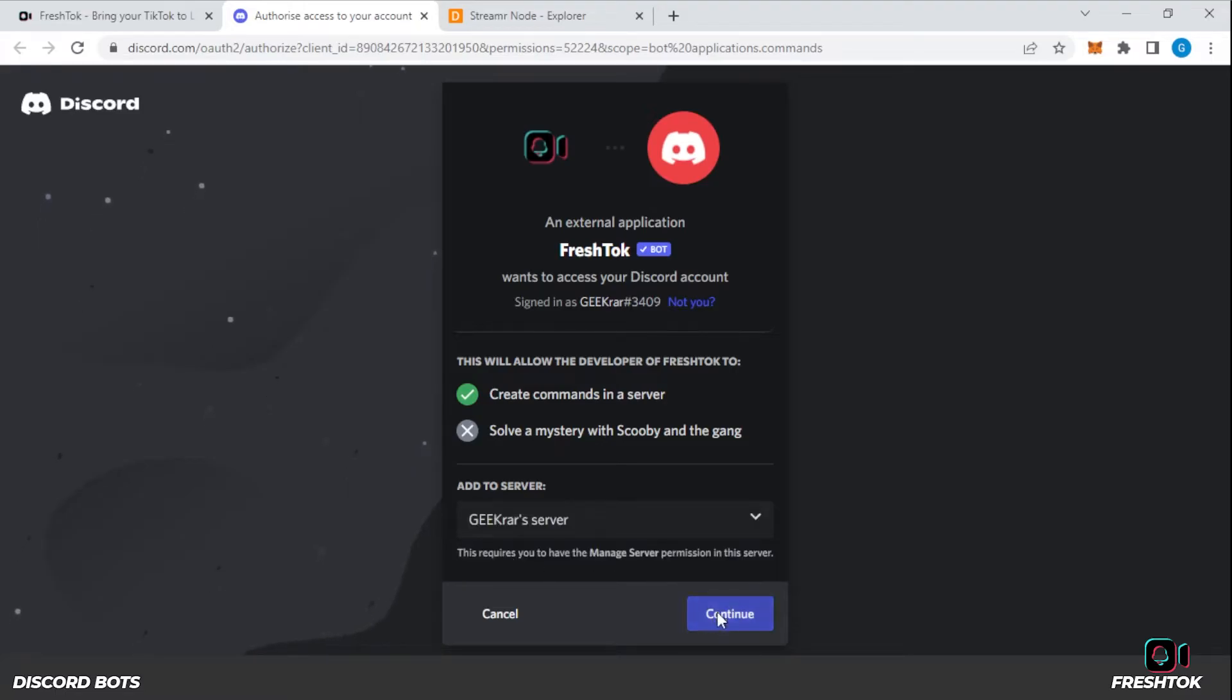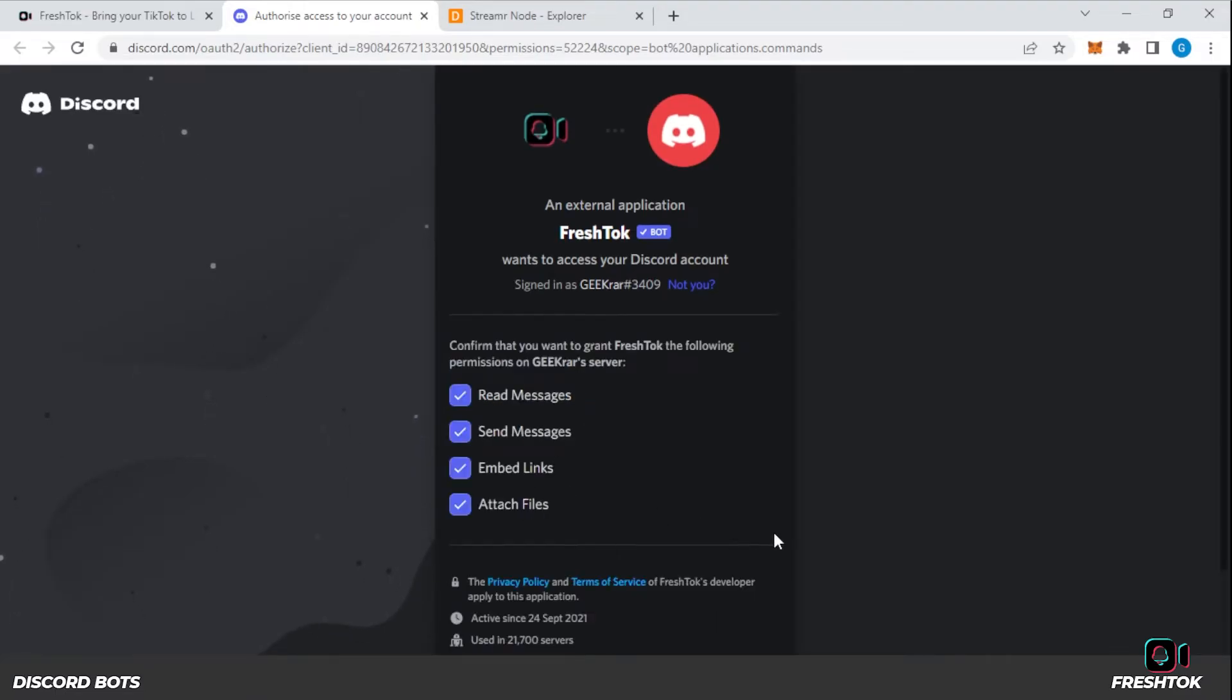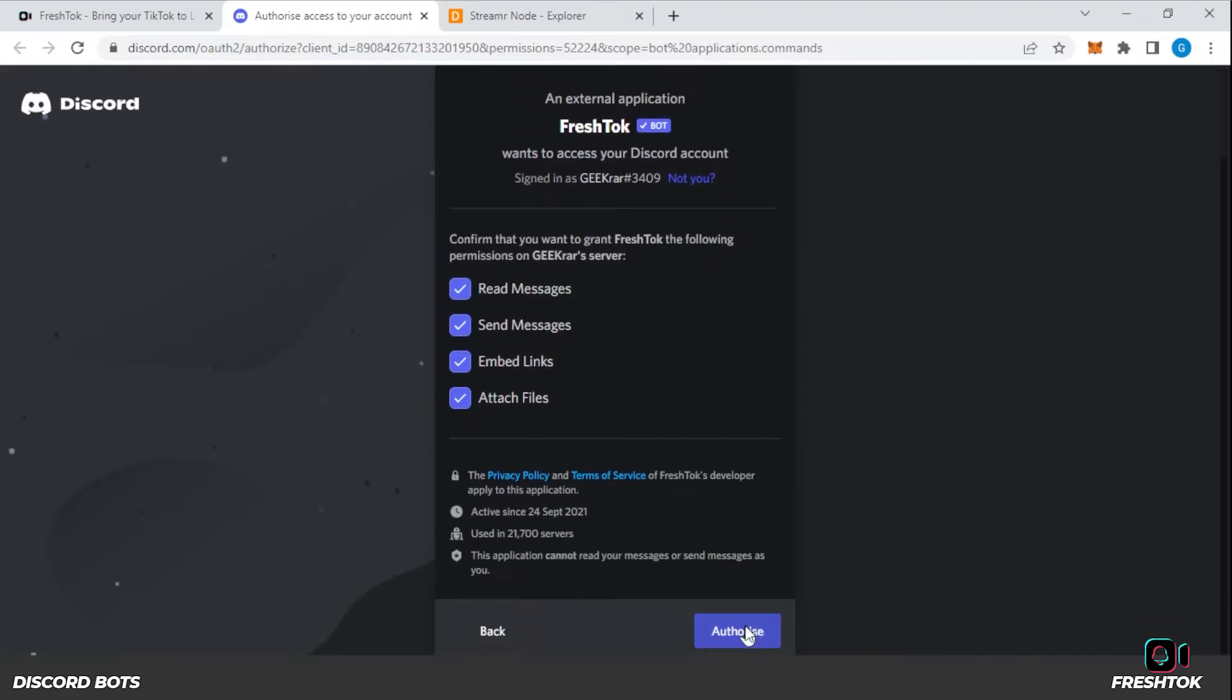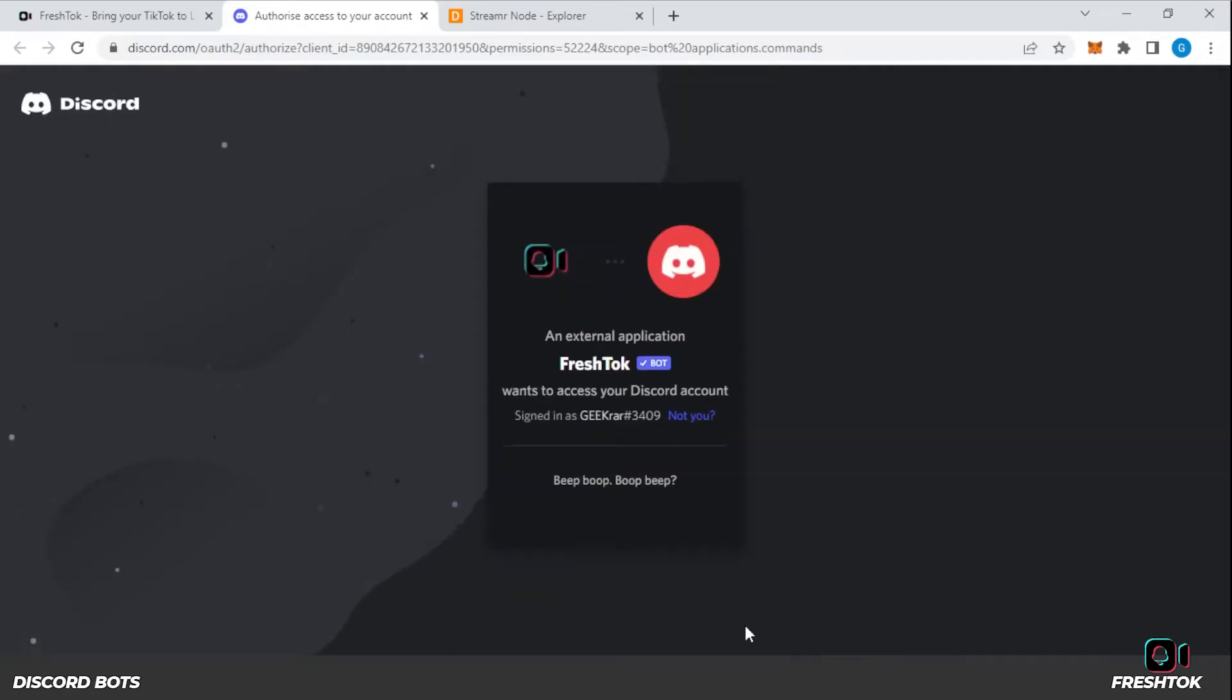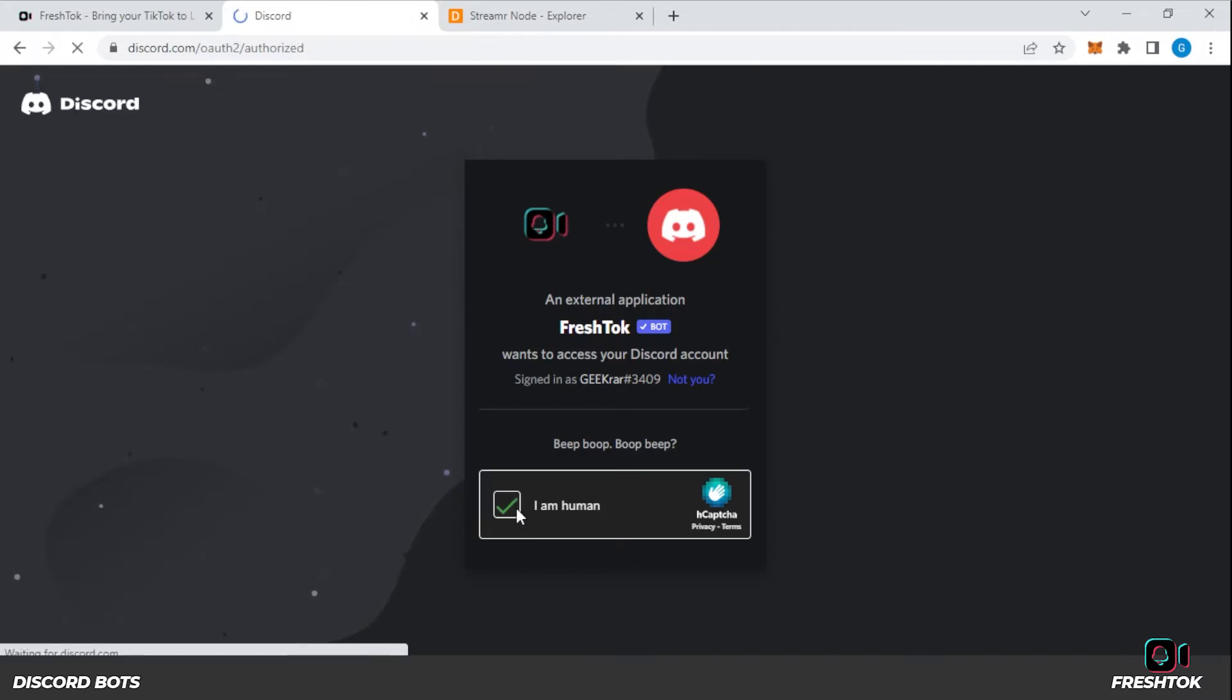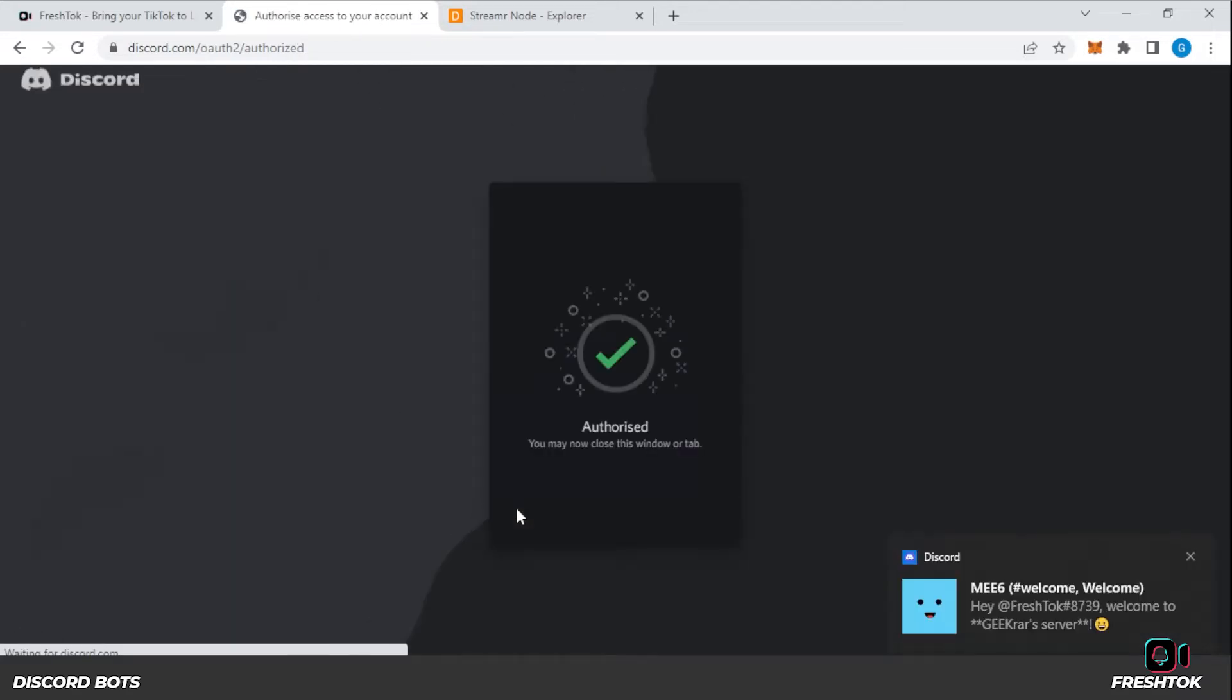And then we click on continue. We're going to allow it to do all these options: read, send messages, embed links, and attach files. Then we just click on authorize and confirm you're not a bot yourself and you're human. Okay, and it's been added.